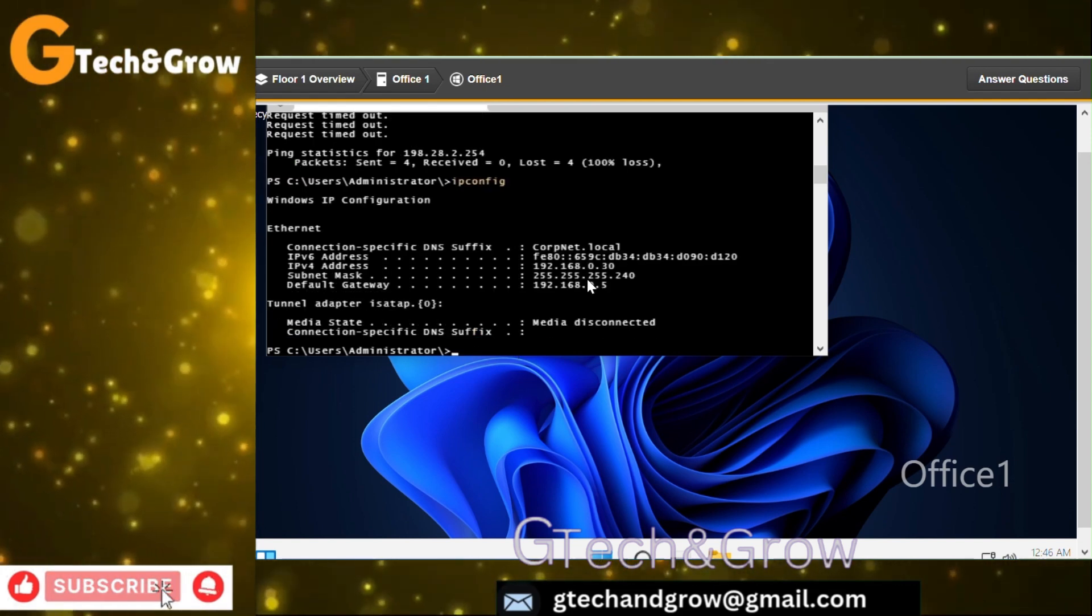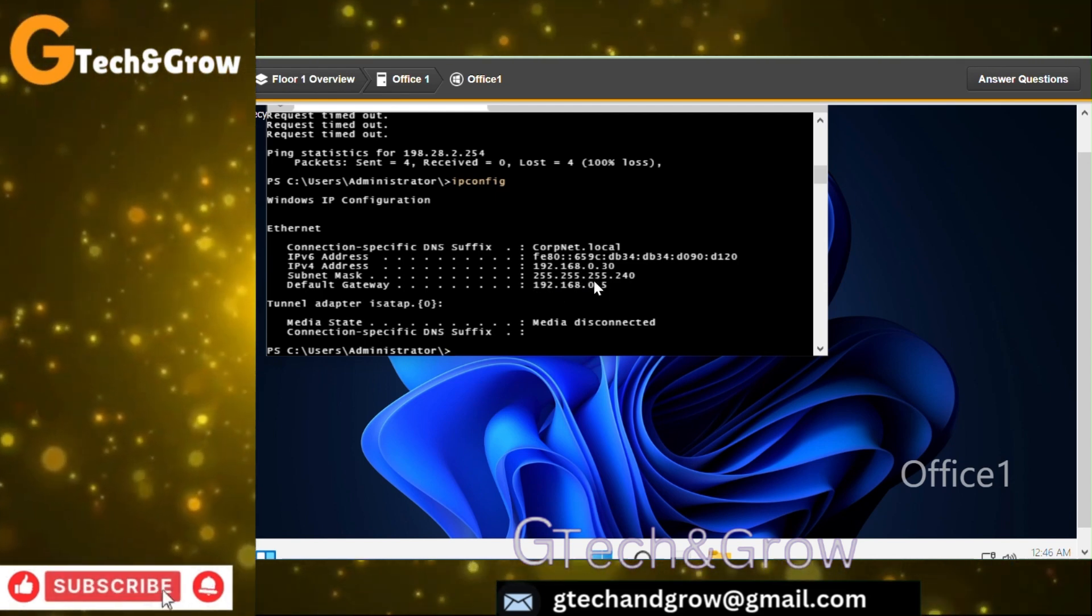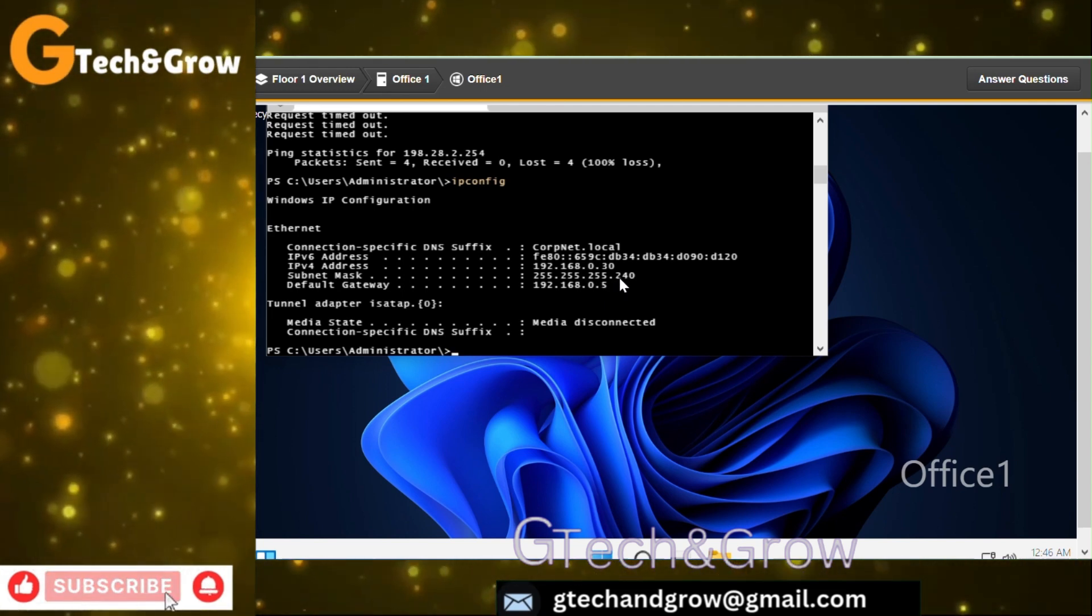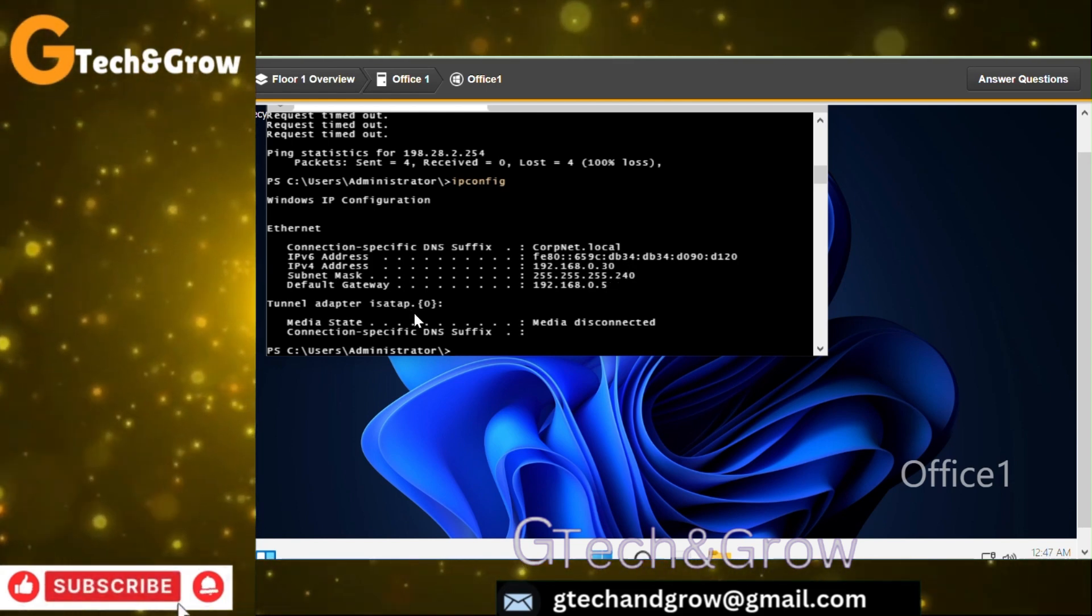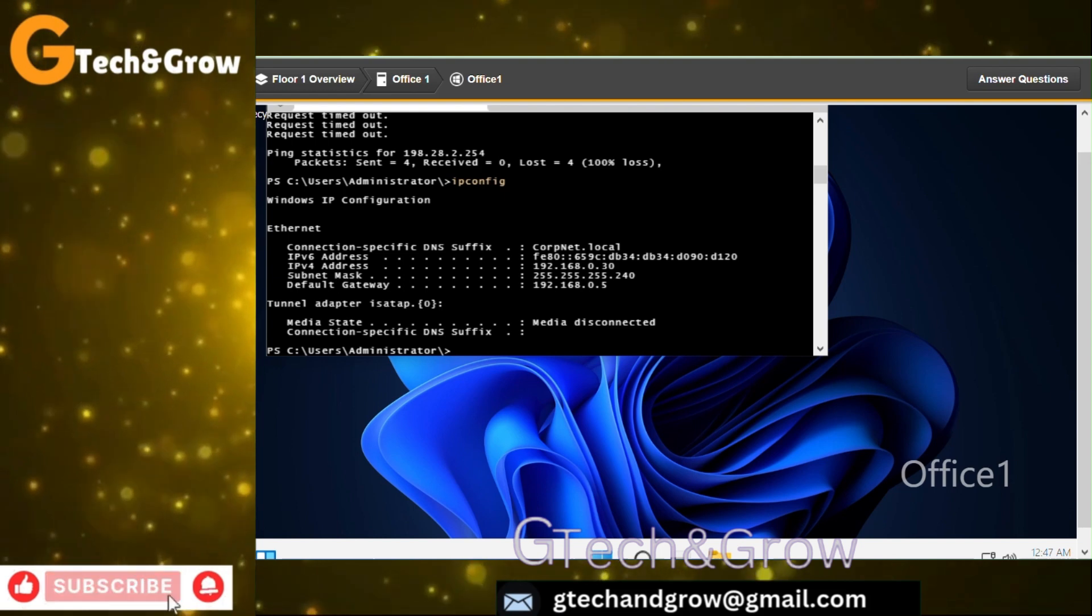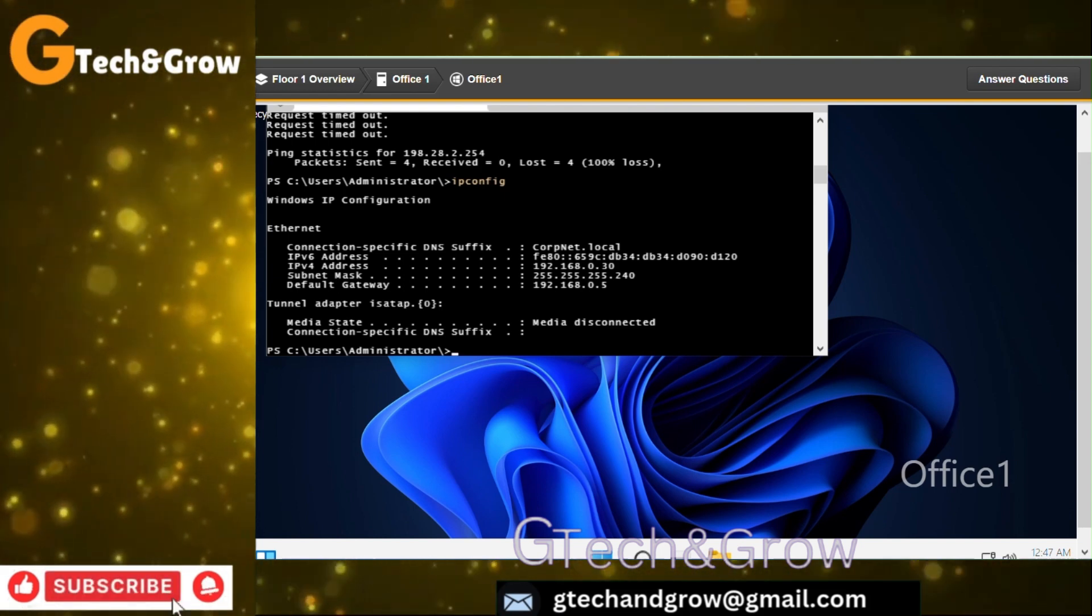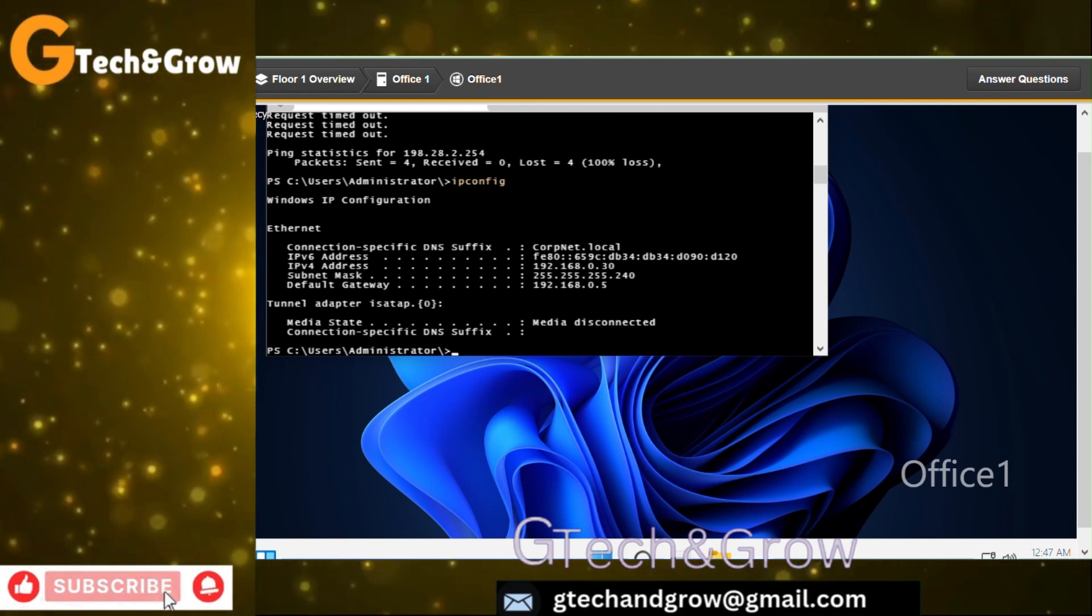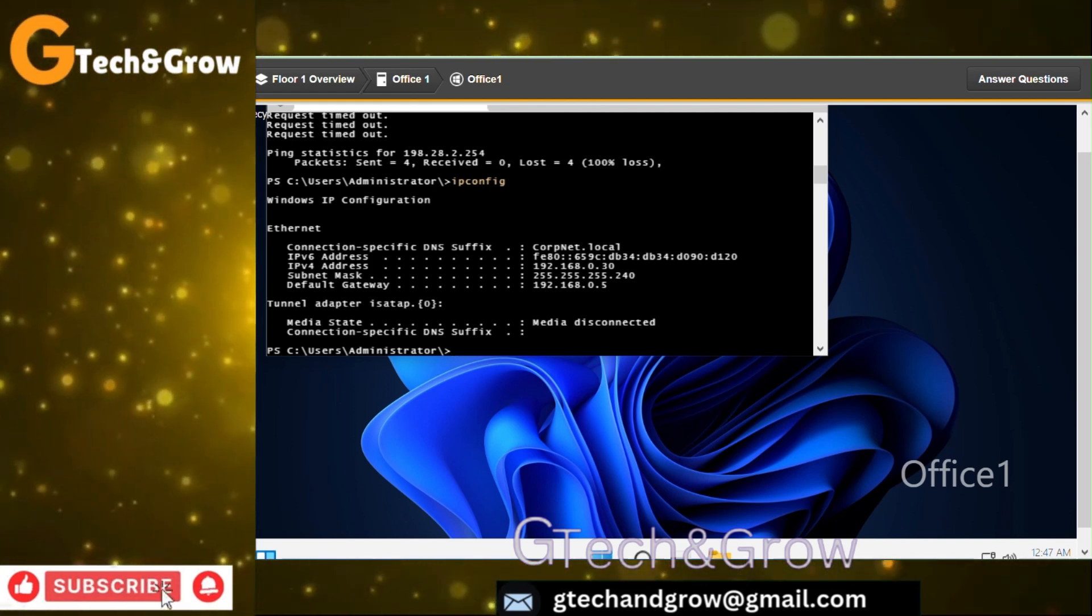This also was not successful. Let's check the information with ipconfig. We can see from here already we can most likely tell that the subnet mask might be the problem, but let's see.